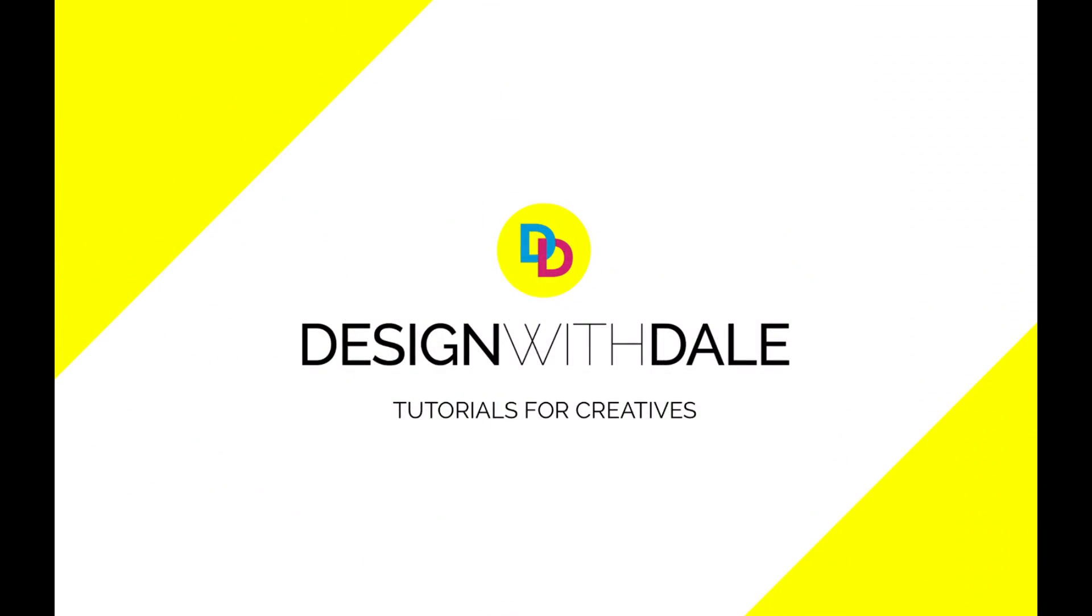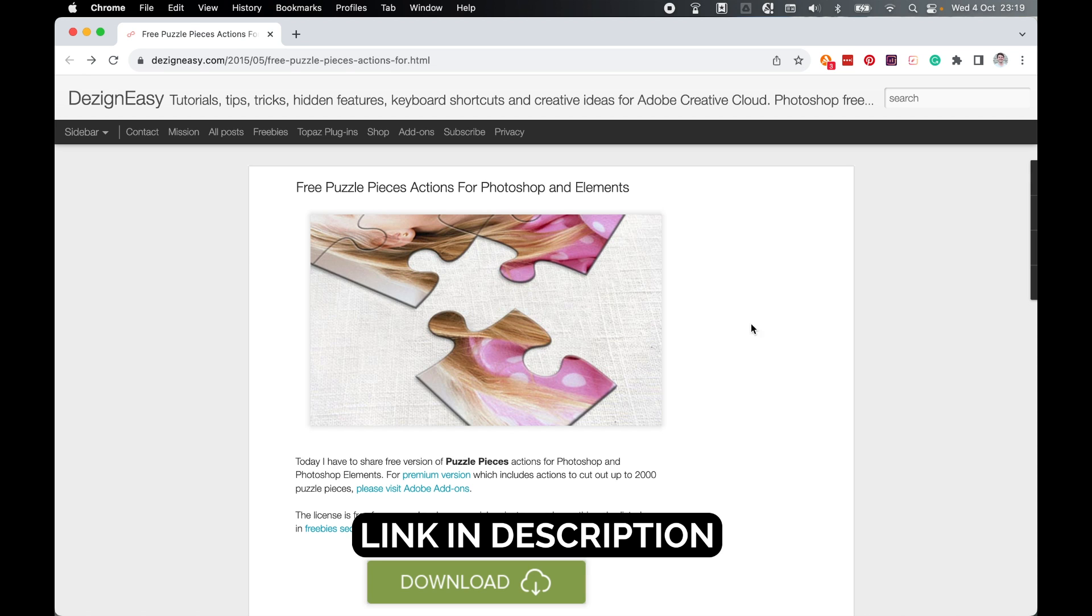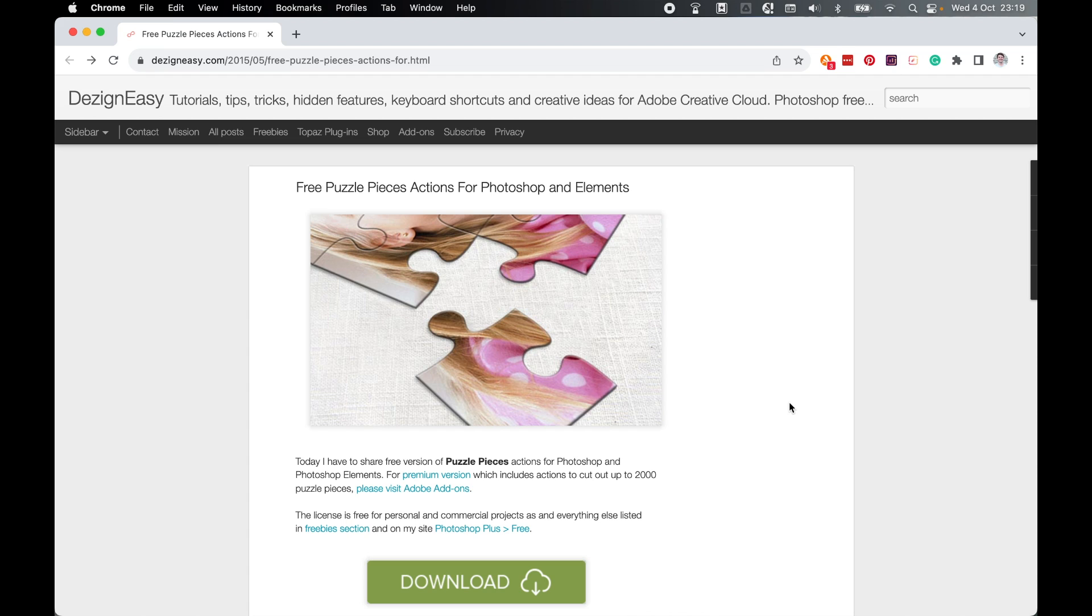Let's learn how to turn any image into a jigsaw using a free action in this easy Photoshop tutorial. First, locate this action at designeasy.com. I've left the link in the description for you.